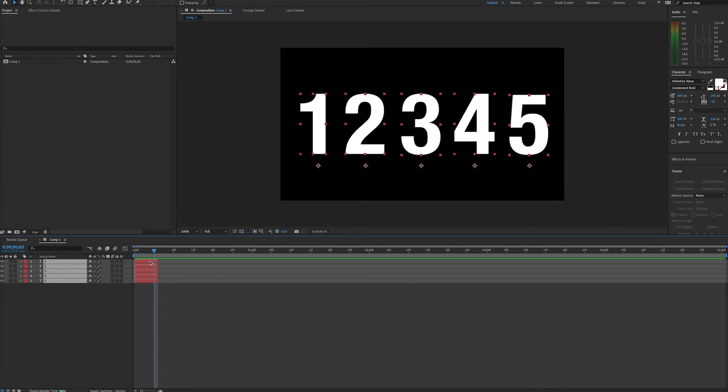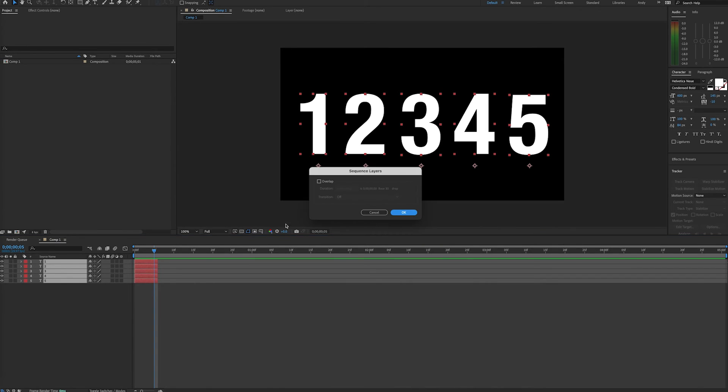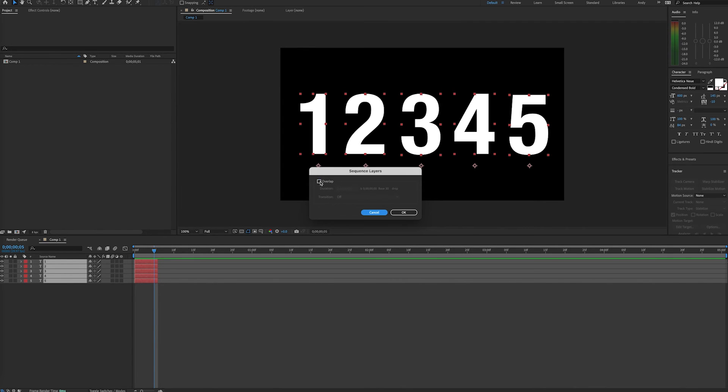just right click on one of the highlighted layers and select Keyframe Assistant and then Sequence Layers. Just hit OK to space your layer starting points to the amount of frames you just selected. Or if you want to have overlap, select the overlap checkbox and enter a number of frames for that overlap.